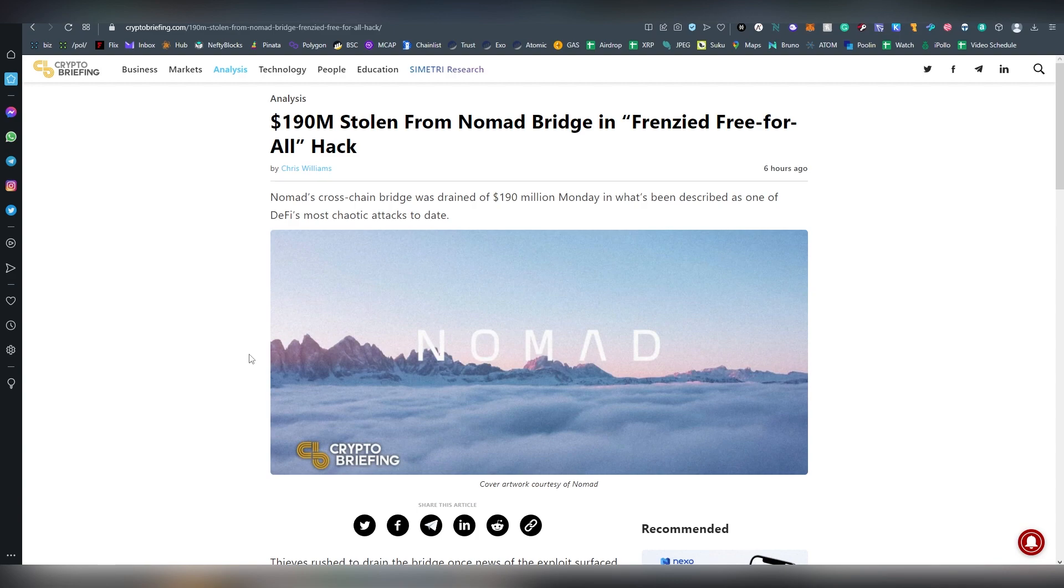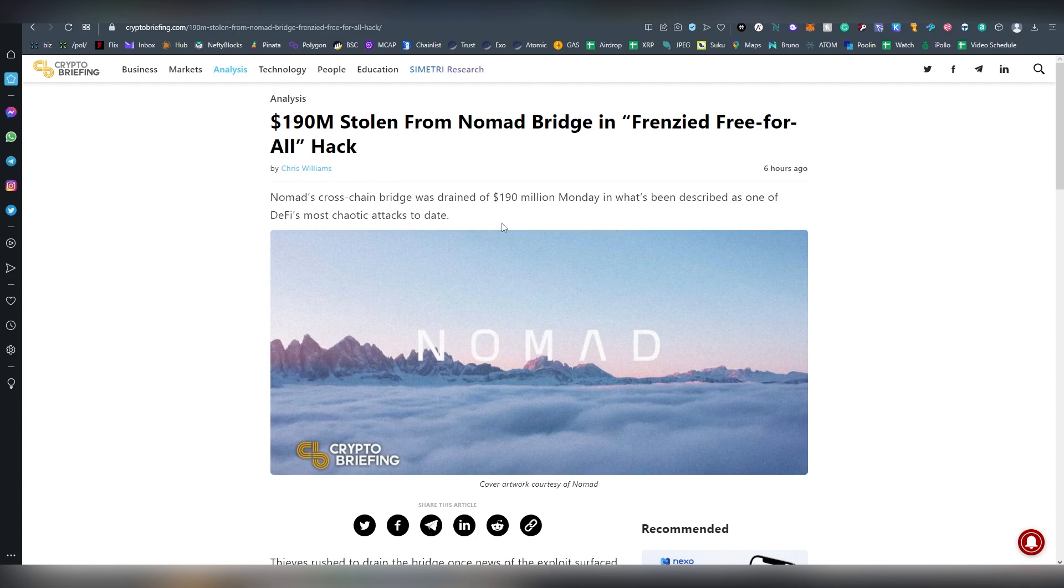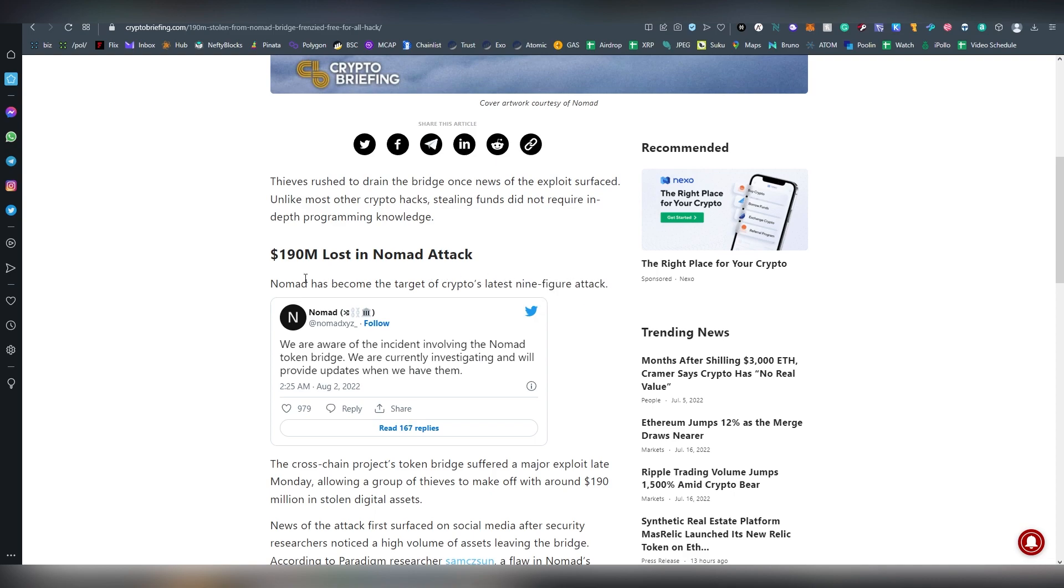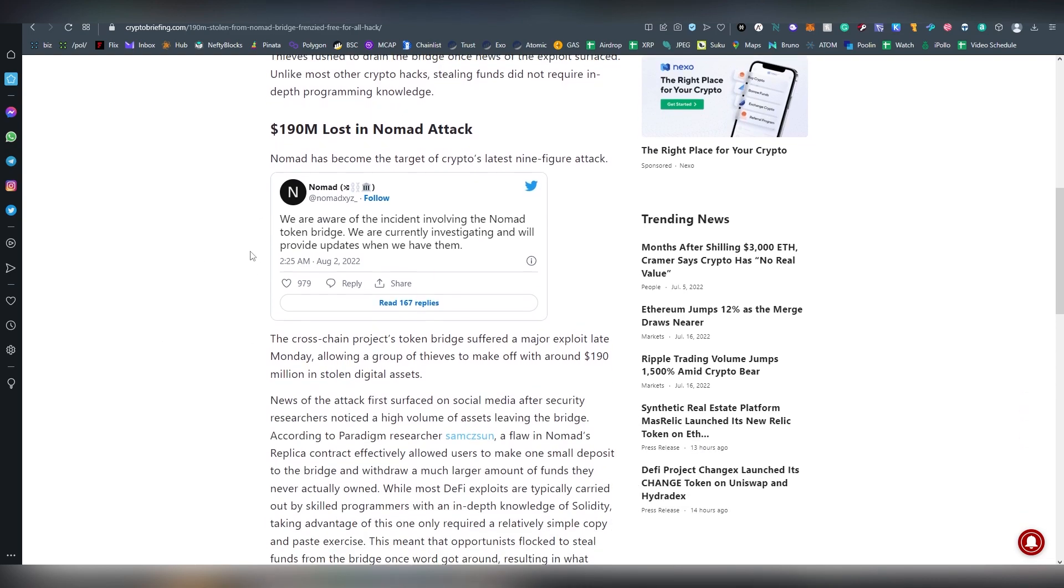And sometimes when these smart contracts are coded poorly they can be abused and hacked and exploited through attack vectors. The most recent case of this was Nomad Bridge, which had 190 million dollars worth drained out, which is a massive sum, might be the largest nine-figure attack so far.